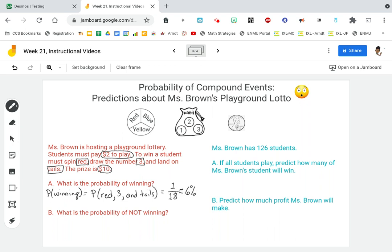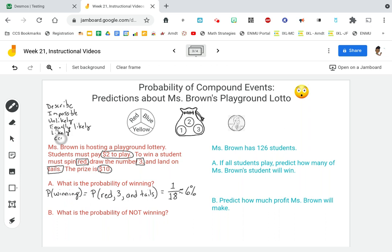How would you describe that? Remember when we describe probability, we use words like impossible, unlikely, equally likely, and certain. Well, 6% — that's unlikely. In fact, that's highly unlikely. Now, what is your probability of not winning? We already found the probability of winning. What is our probability of not winning?